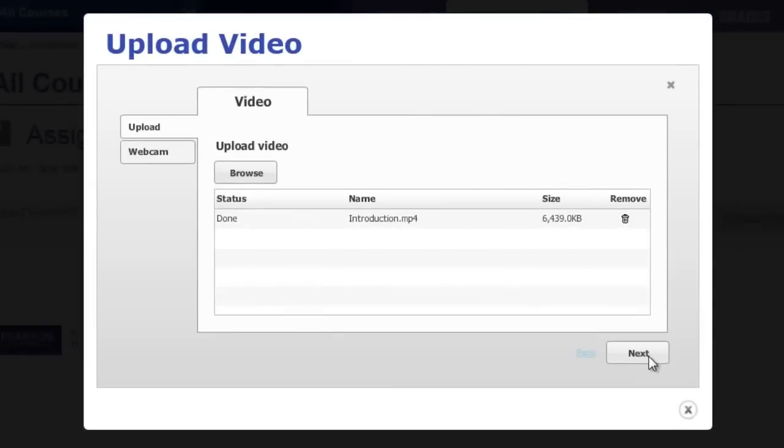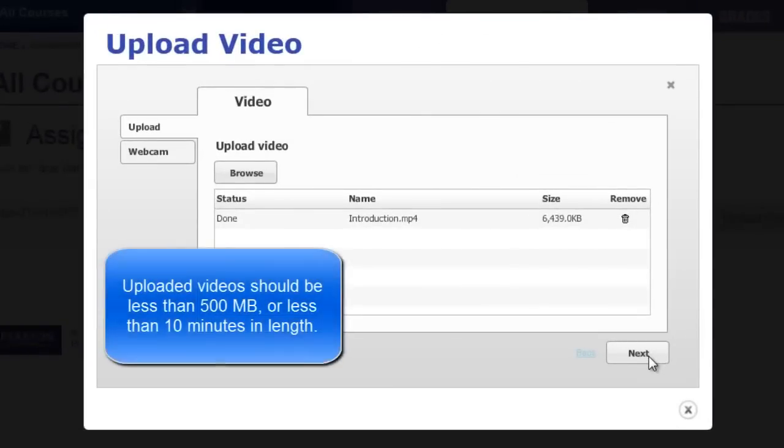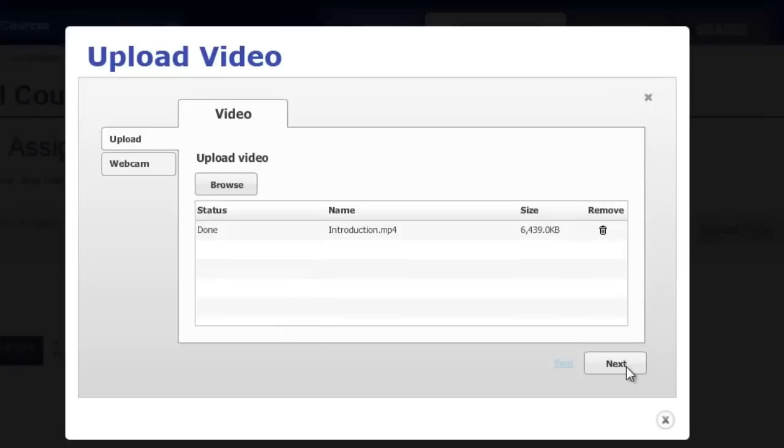Uploaded videos should be less than 500 megabytes, or simply under 10 minutes. Video uploading is not instantaneous. Long upload times are unfortunately unavoidable when working with large video files on the internet.